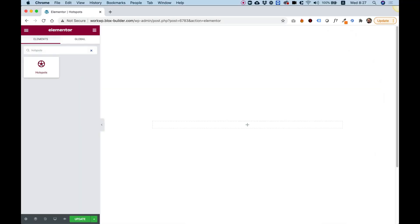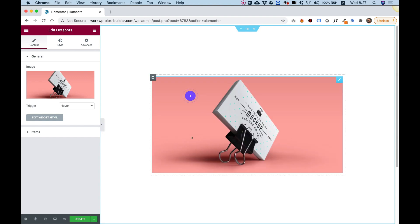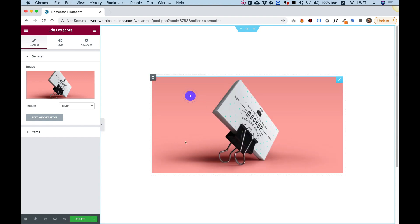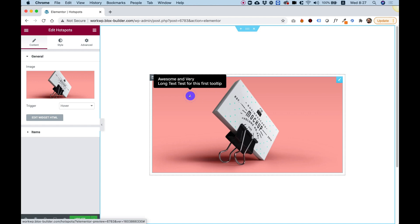To get started, drag the Hotspots widget into your Elementor column. This widget allows you to add spots on your image on a Y and X axis and add a tooltip to those points. You can also make each point a link.